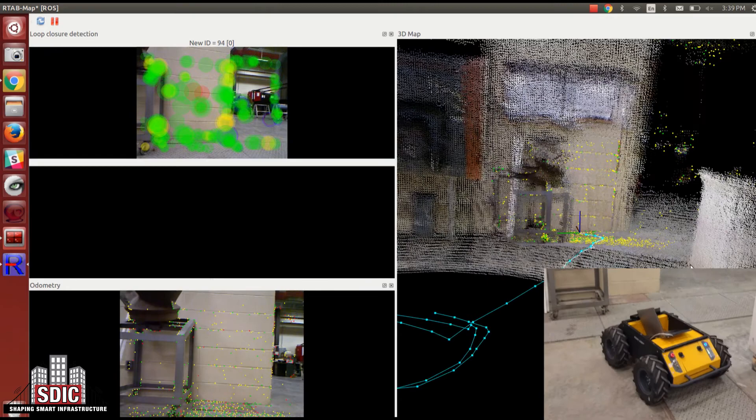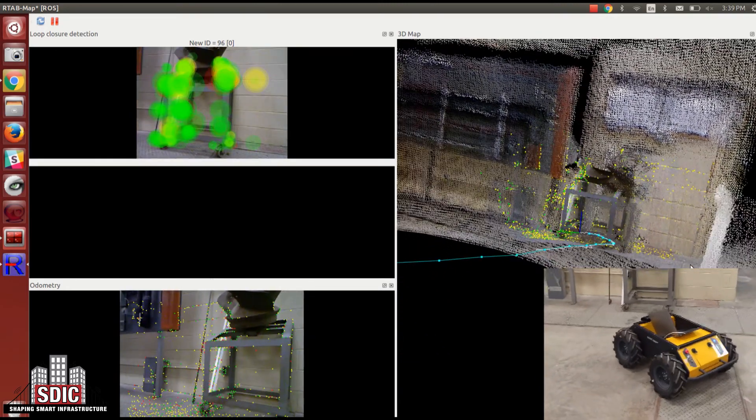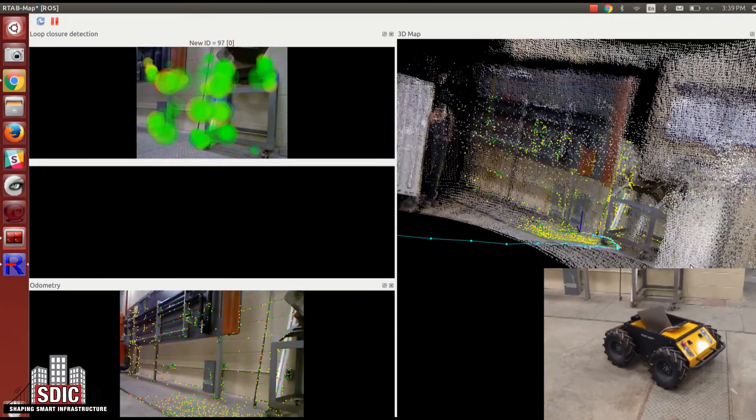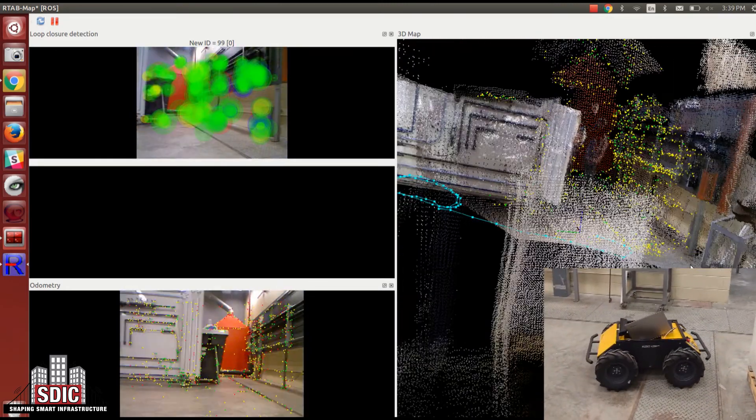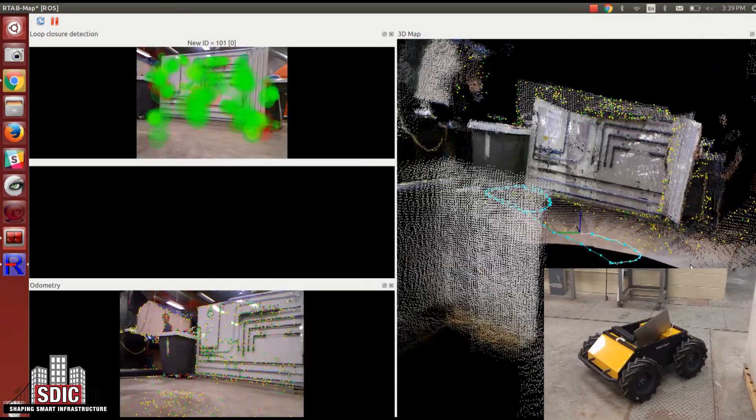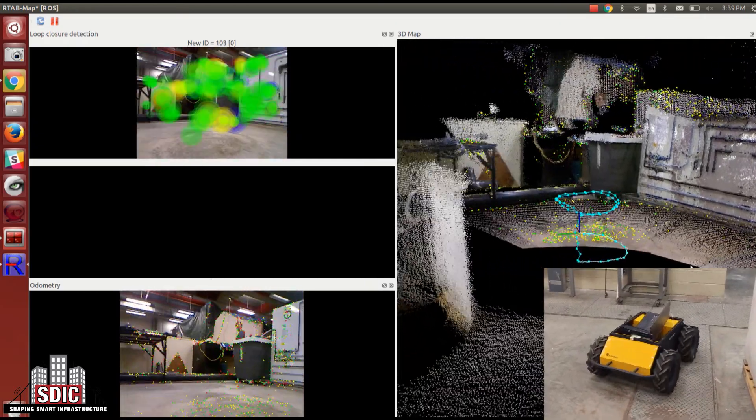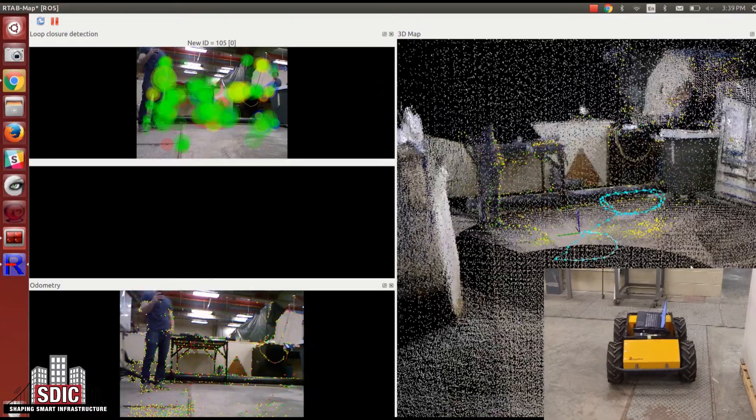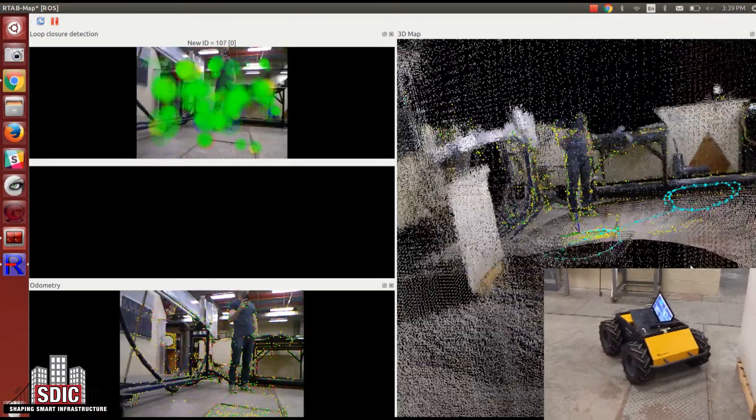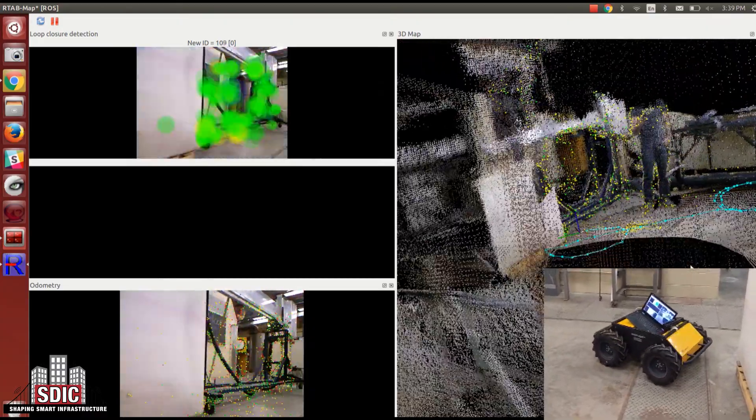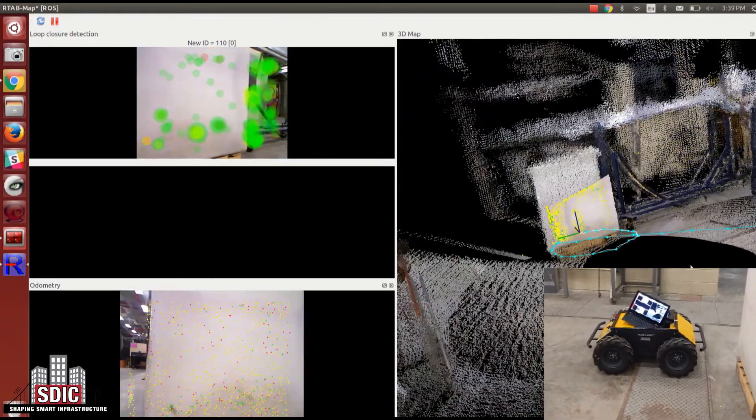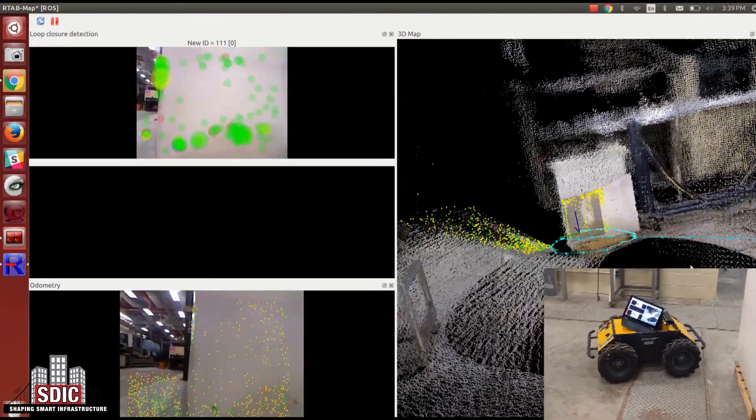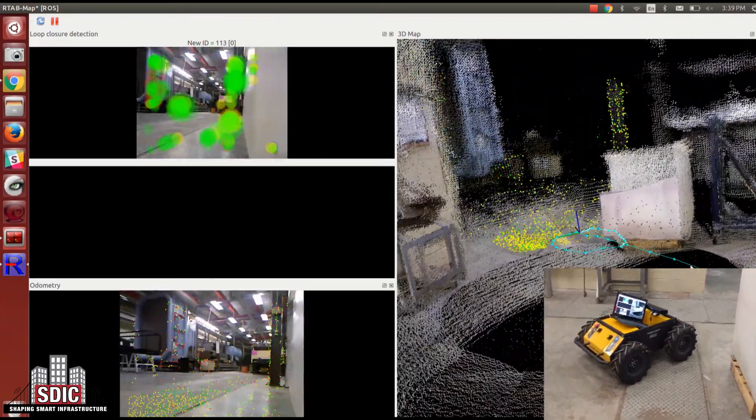The top left screen shows what's known as loop closure. Basically, all of these visual features can have feature descriptors extracted which allows you to tell if you've seen that visual feature before in the environment. If you have, you close the loop and it can optimize to reduce the error of the entire trajectory.